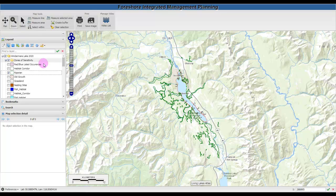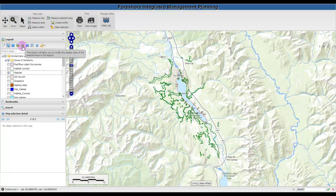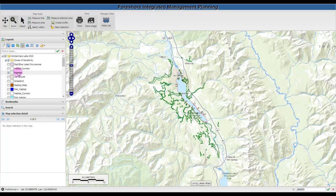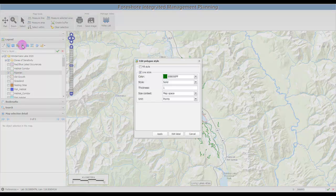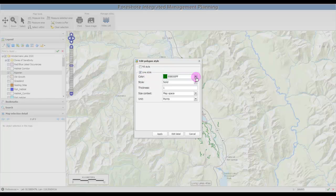If you'd like to modify the symbology of a selected layer, click this button and it will allow you to modify the display style of that particular layer. Highlight the layer by selecting it and click the button. Let's change the color of the riparian areas.